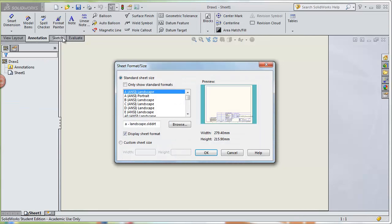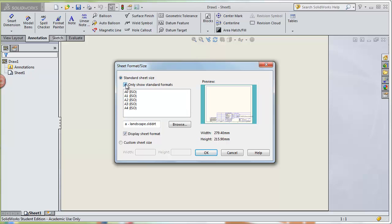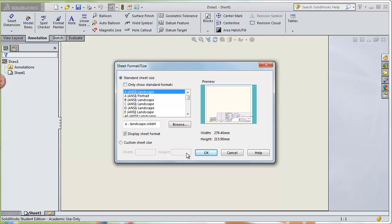That's going to create a drawing of this part. First, we're going to set up our sheet format and size. For our assignment, you're going to use A Landscape. If that doesn't show up, you may have to click off Show Only Standard Formats to get the A Landscape option. Also make sure Display Sheet Format is checked, then click OK.